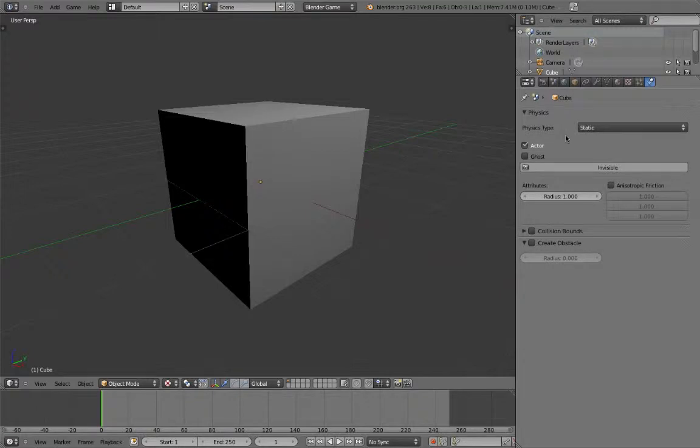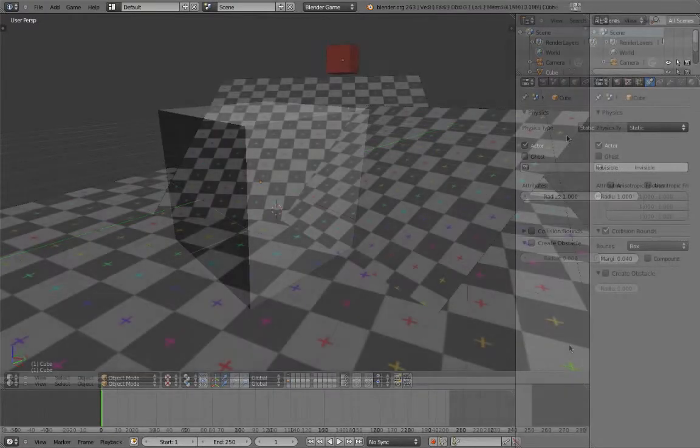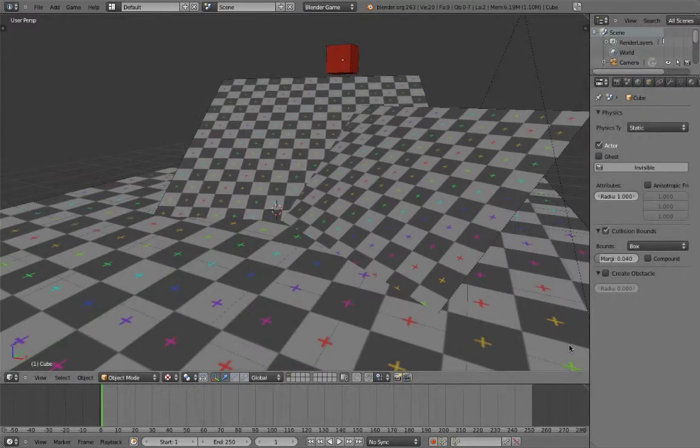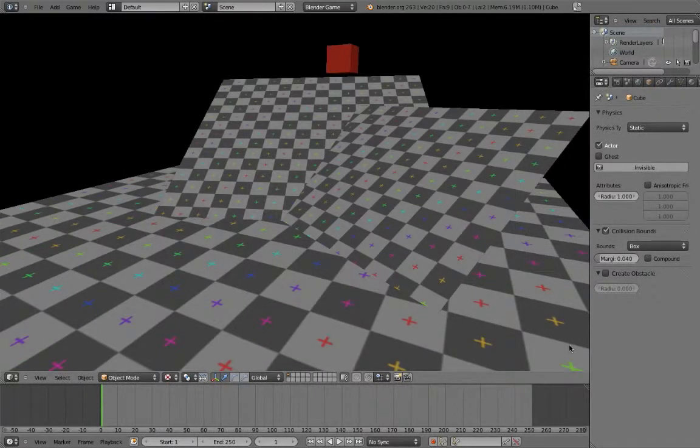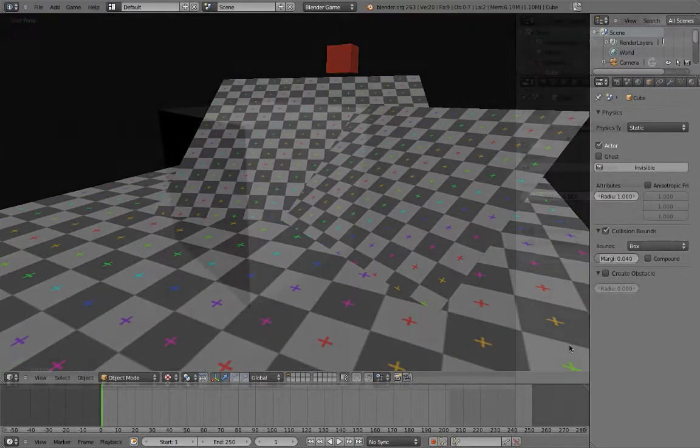The first type is static, which is the default for all objects. Static objects will calculate collisions with other objects, but they can't be pushed around by them. They also aren't affected by gravity. Static objects are best for environment elements such as floors, walls, terrain, or anything else in your scene that isn't supposed to move.